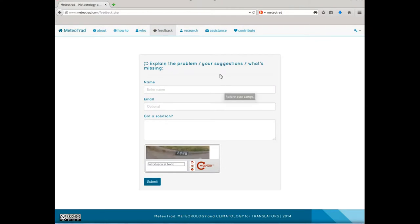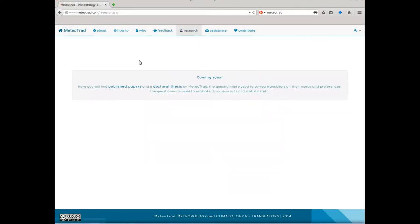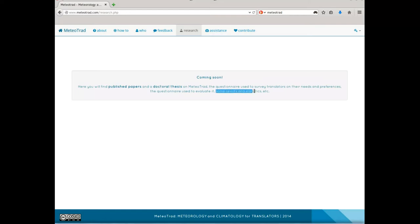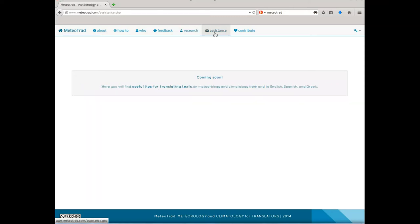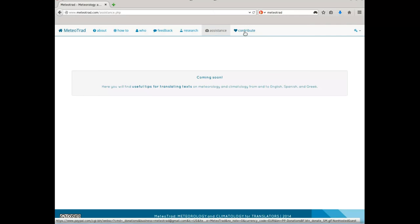In the 'Research' section, you will soon find published papers and a doctoral thesis on Mediotrad, the questionnaire used to survey translators on their needs and preferences, the questionnaire used to evaluate it, as well as some results, statistics, and more. You will also soon find useful tips for translating texts on meteorology and climatology from and to English, Spanish, and Greek. In the 'Contribute' section, you can make a fast online donation if you find this project useful and would like to help develop it.